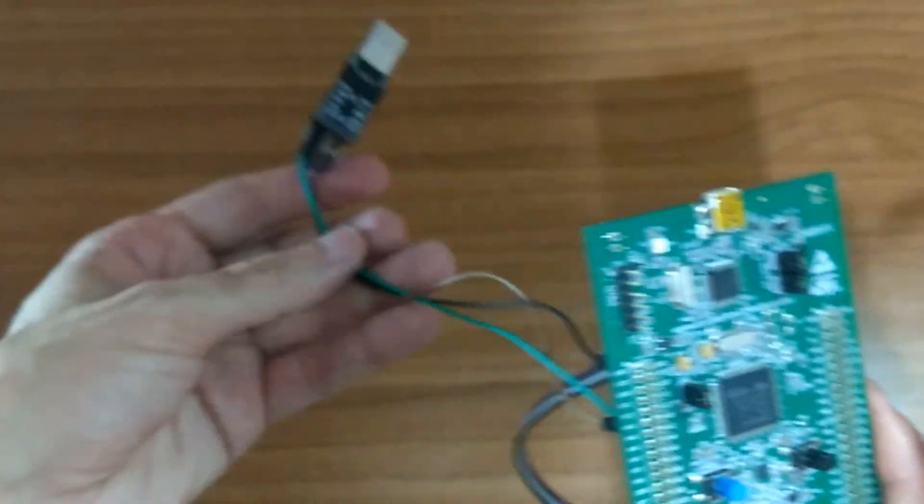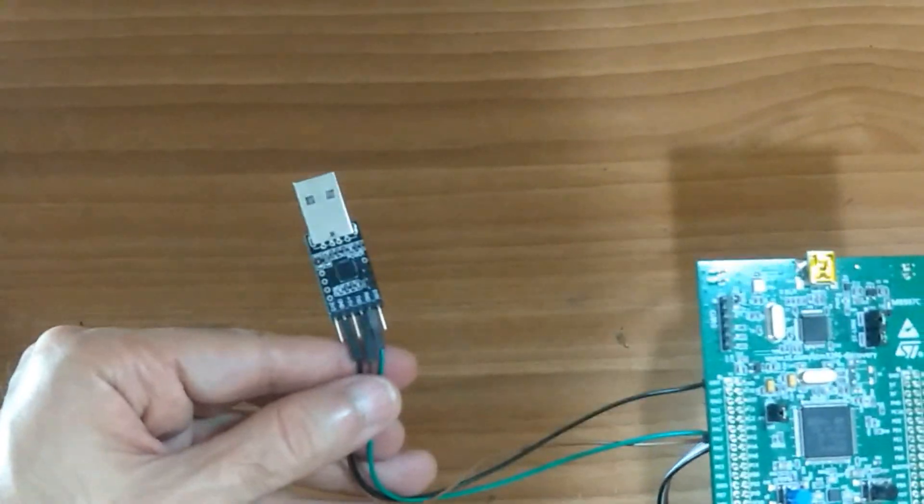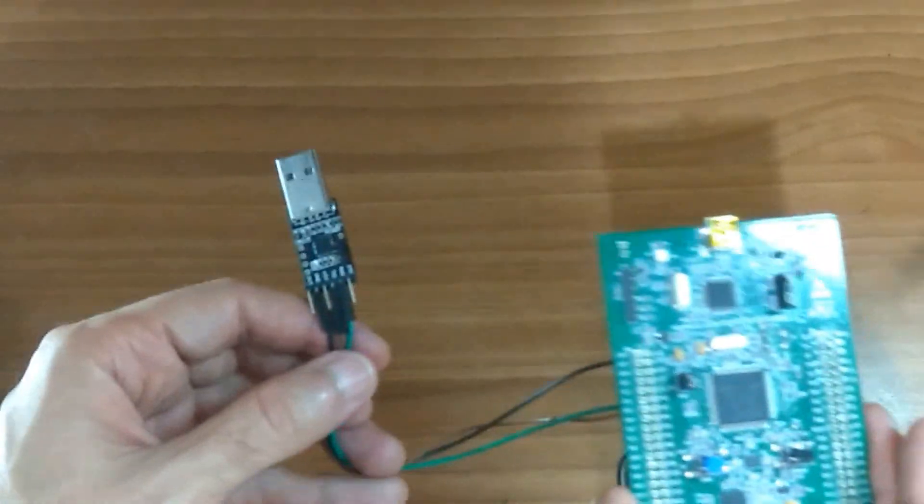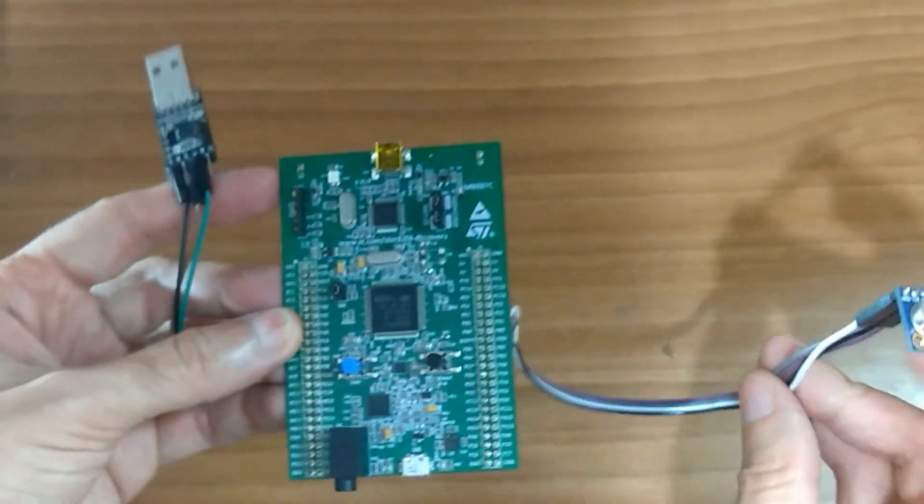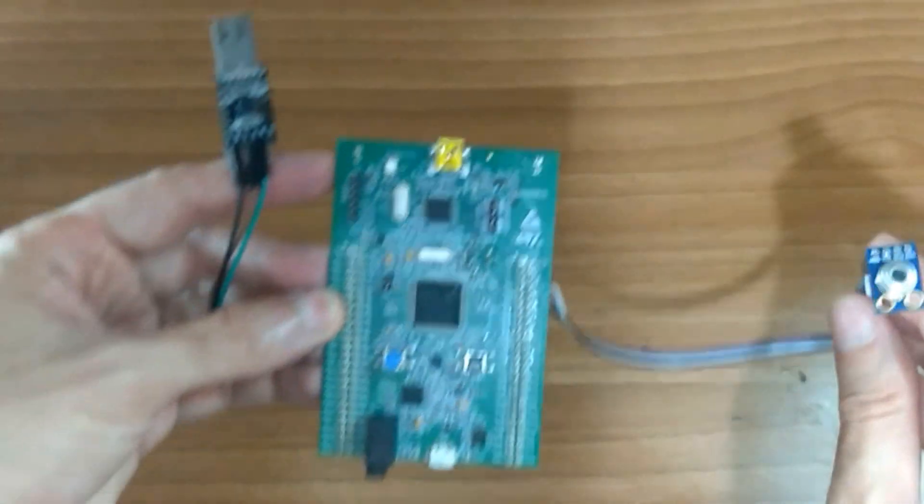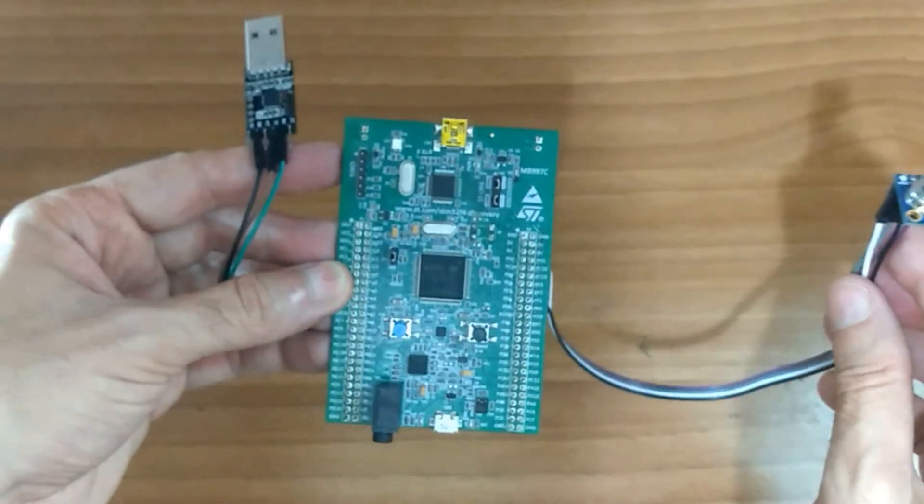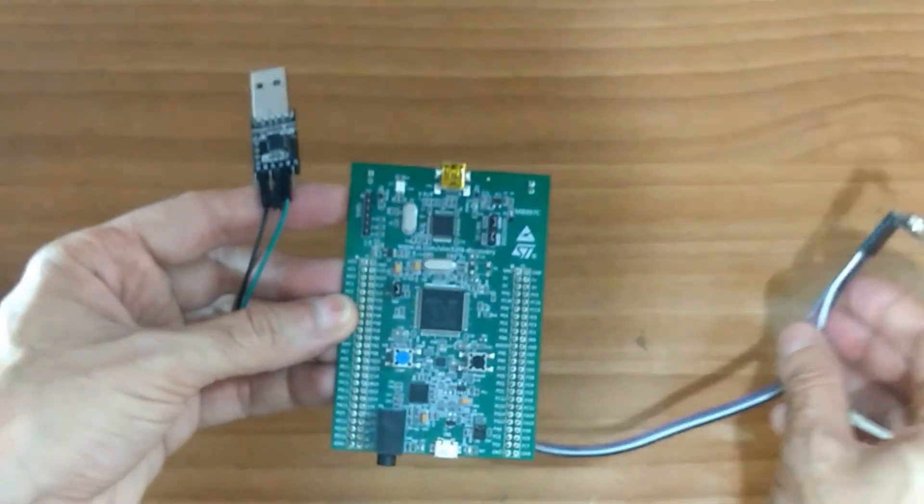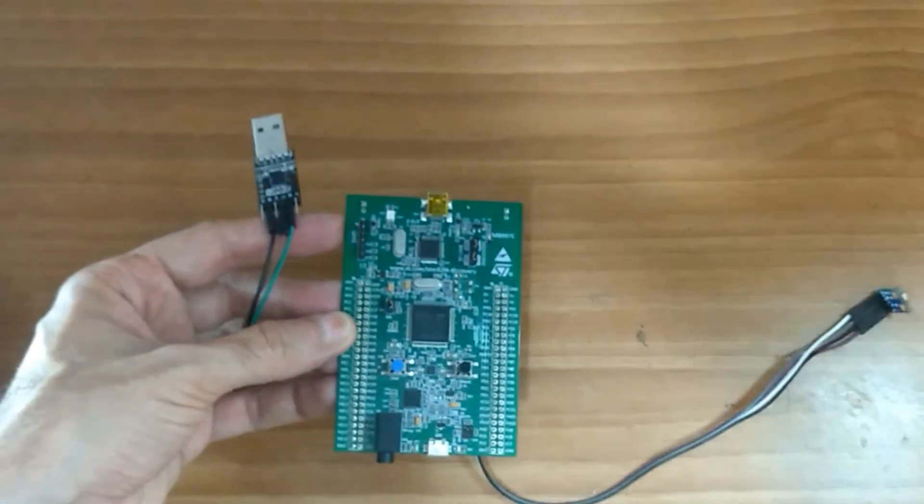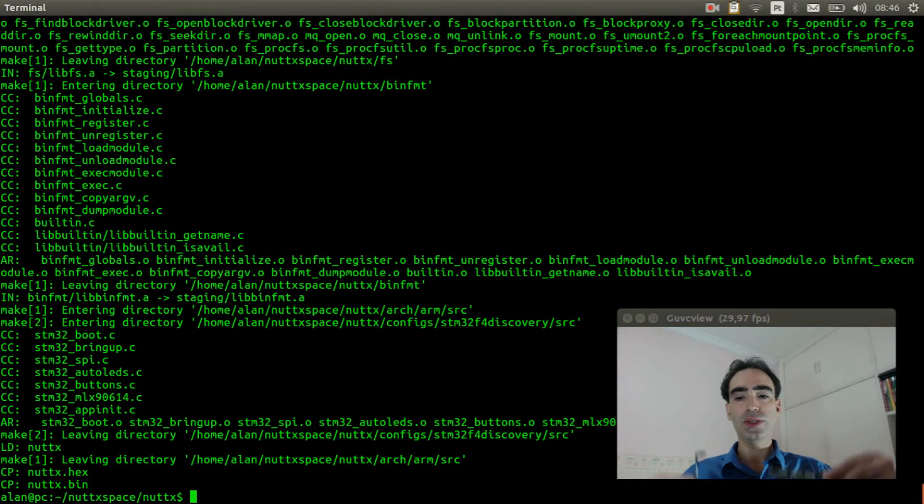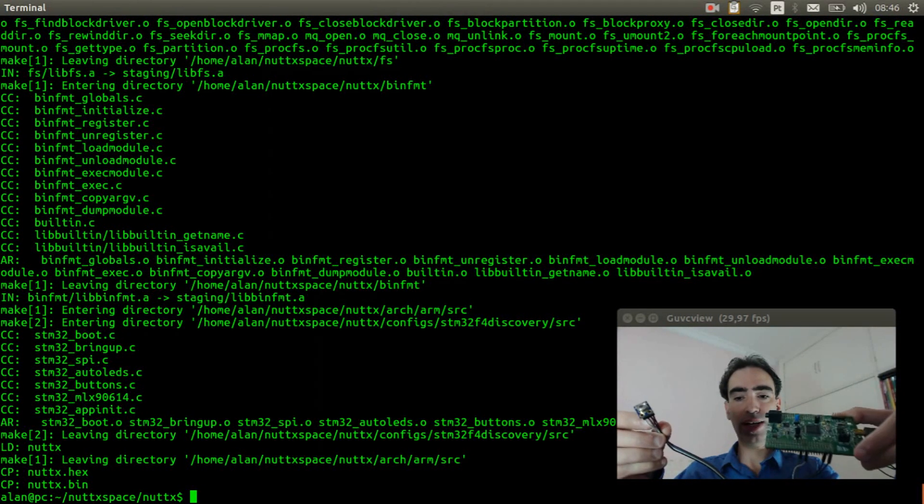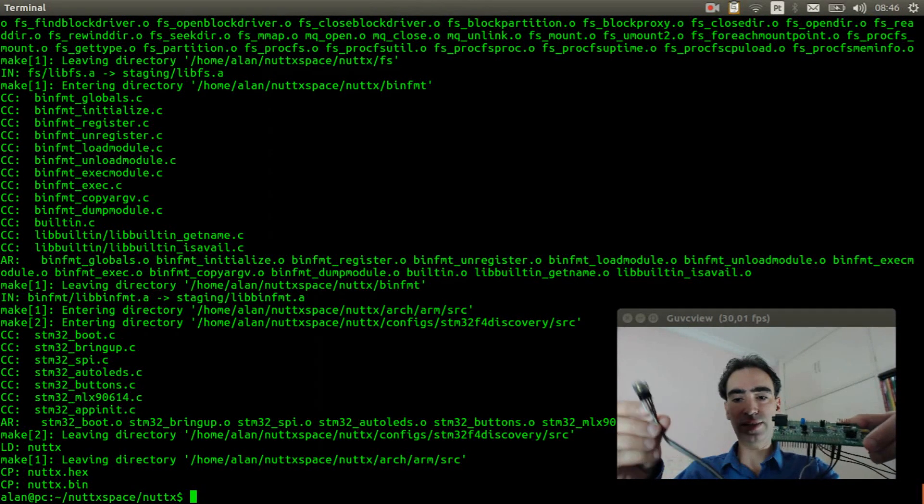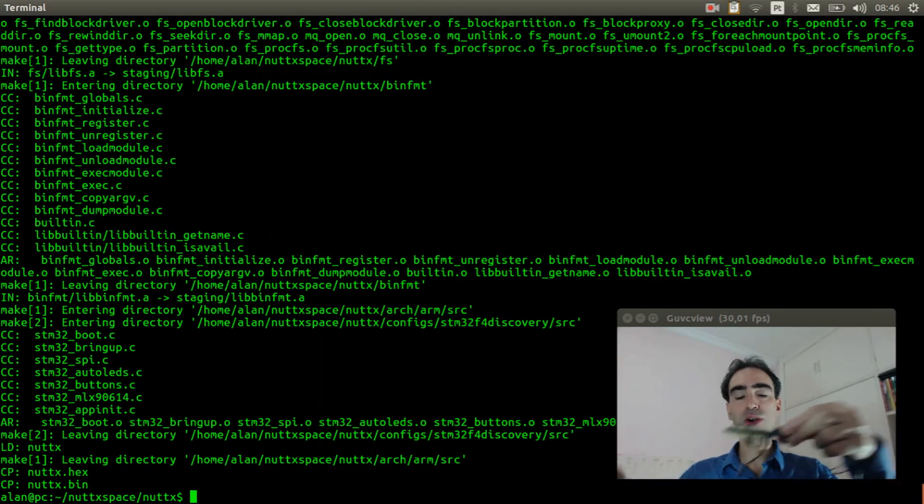And connect the transmitter pin to PA3. So that is it. The USB serial adapter and the thermometer connected to the STM32F4 discovery board.